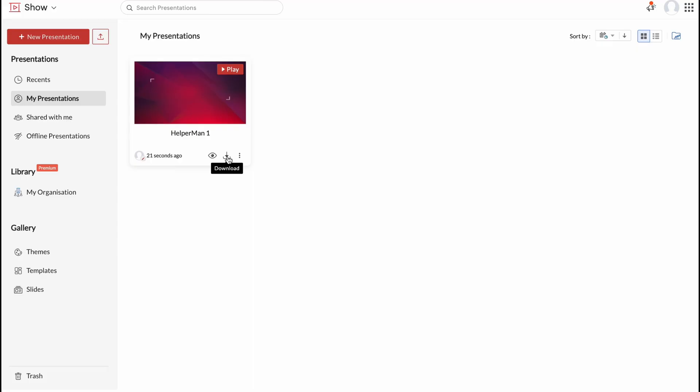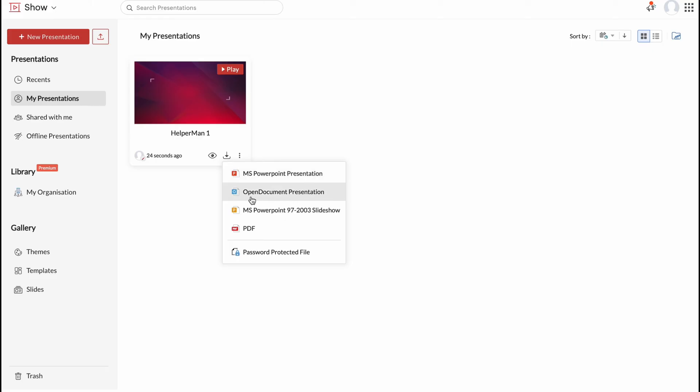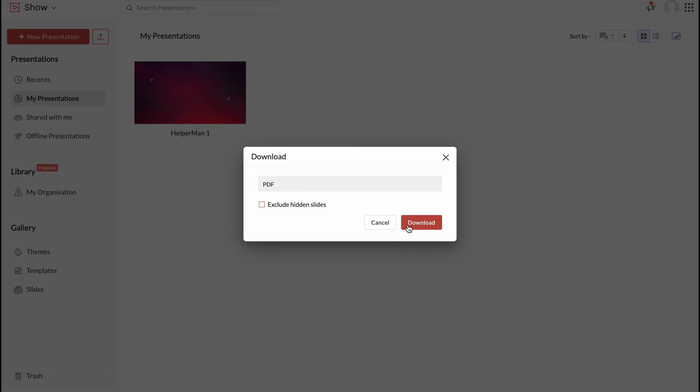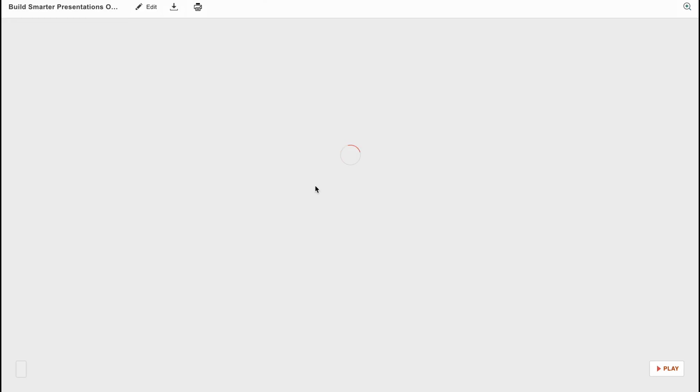We can click on download and it will be successfully downloaded. We can save it as MS PowerPoint presentation, Open Document presentation, MS PowerPoint or PDF. So it's pretty cool. They provide us the opportunity to save it as PDF for example. So let's try to save.